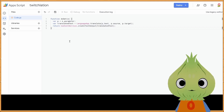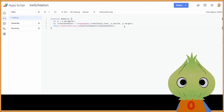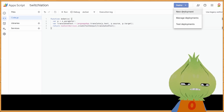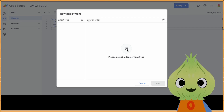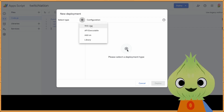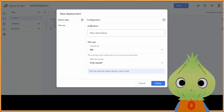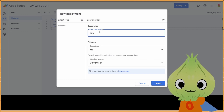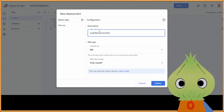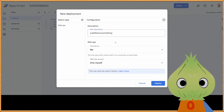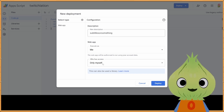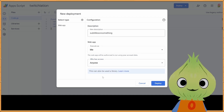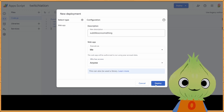Go back to your Google project, paste the code you just copied, and save it. Then on the top right, click on Deploy > New Deployment. Select the cogwheel, then click on Web App. Give it a description like 'subtitles' or whatever you want. For who has access, make sure you click on the dropdown and select 'Anyone.' Once that's done, click on Deploy.